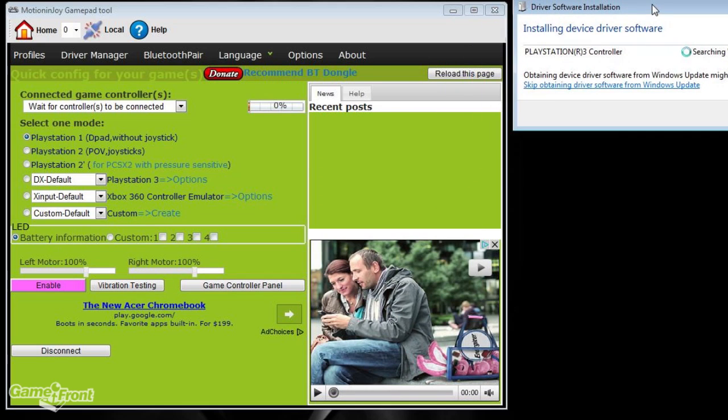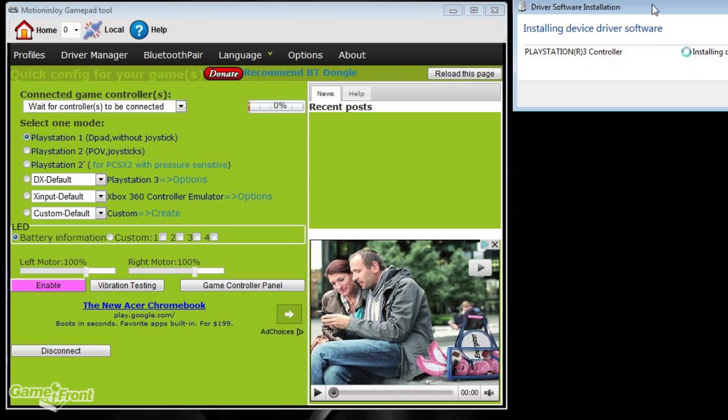Upon plugging the controller into the PC, Windows will automatically open up the driver software installation. It will try, actually it will succeed at installing some drivers, but for some reason, that's not enough. Luckily, we have Motion in Joy.